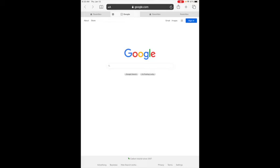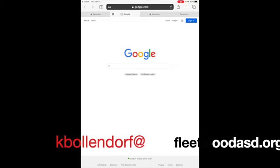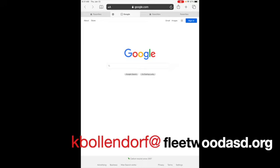as you're going around the classroom you'll be able to know which students are in private mode versus normal mode just by looking at that color of the background of the omnibar at the top. Hope that video helps. If you have any questions you can always email me at kbollendorf at FleetwoodASD.org. Until next time, have a great day.